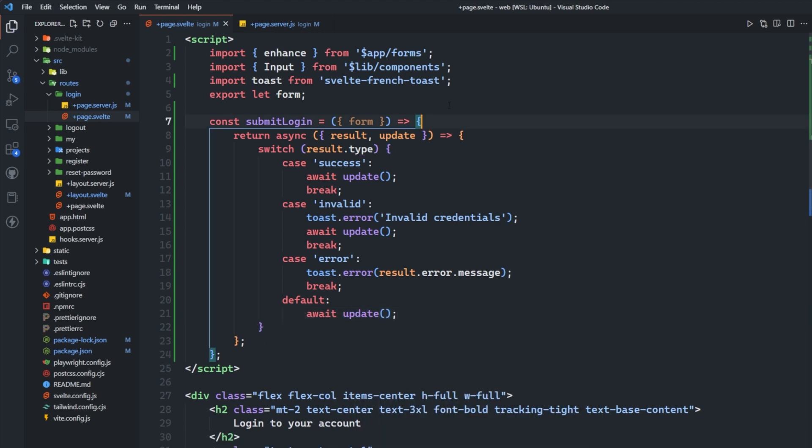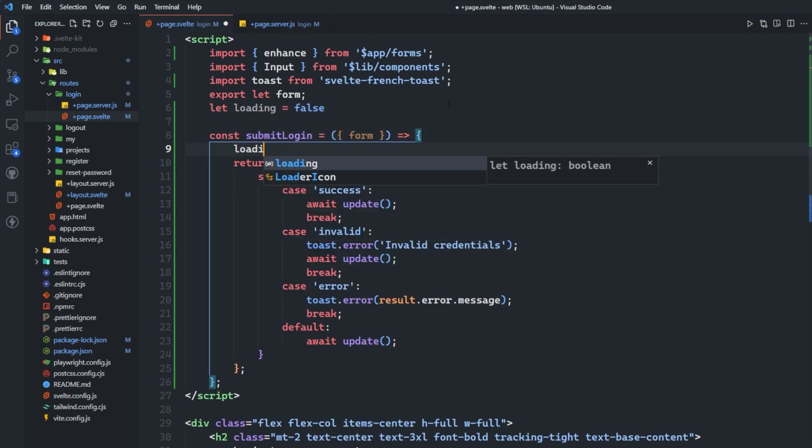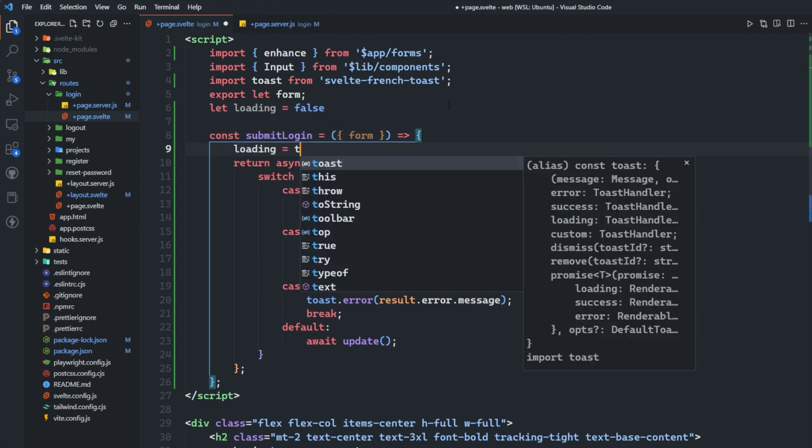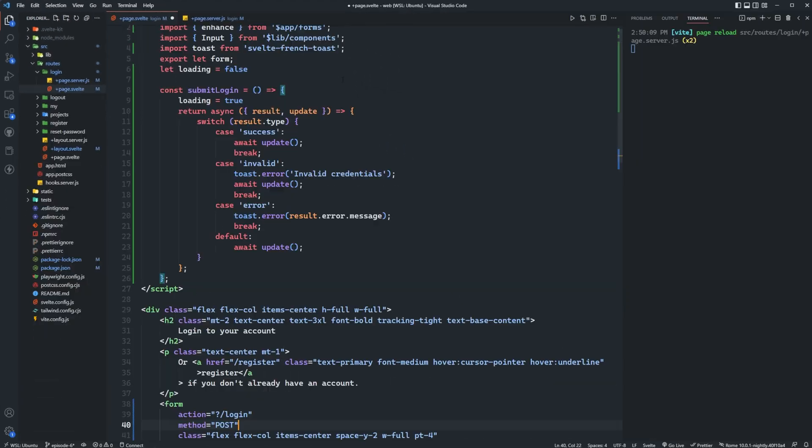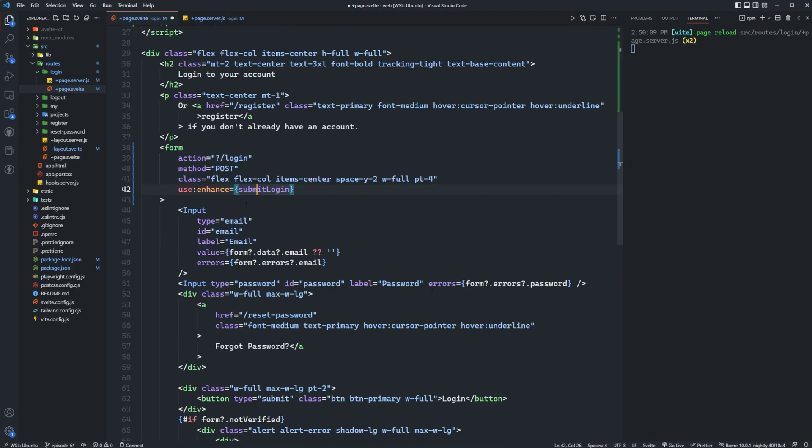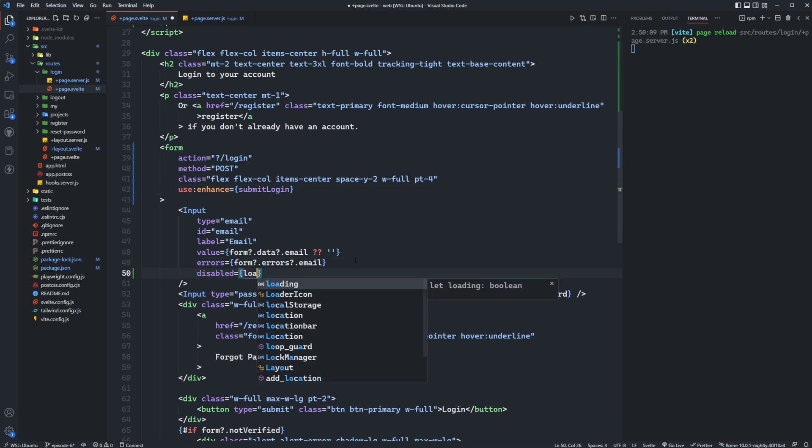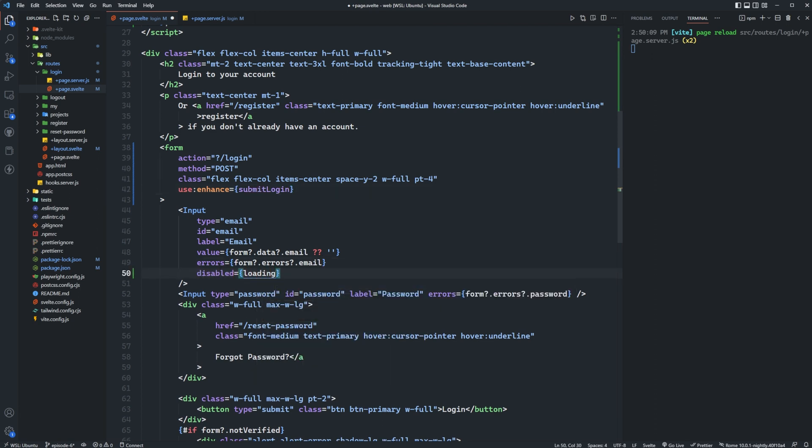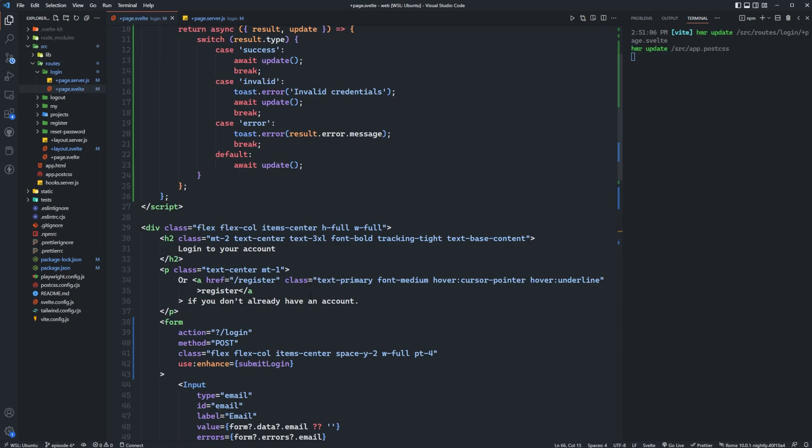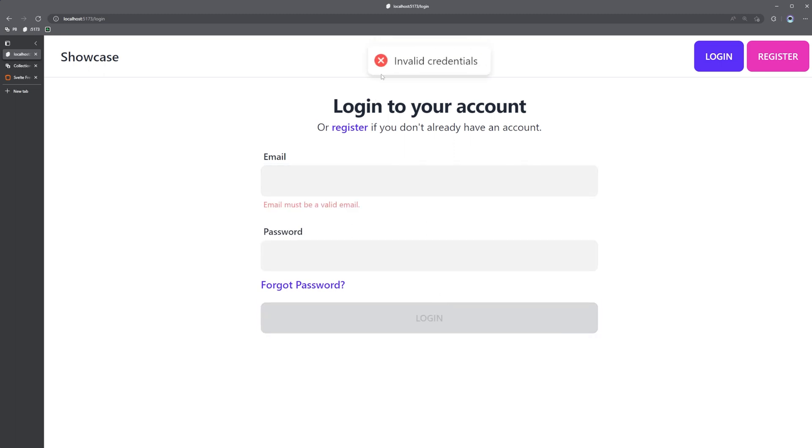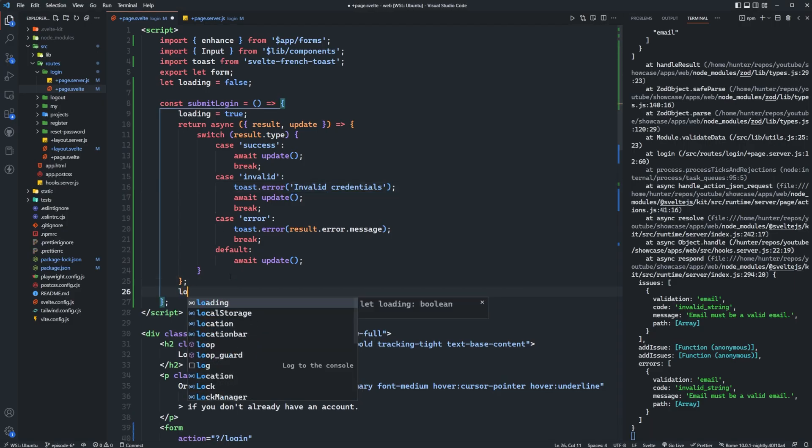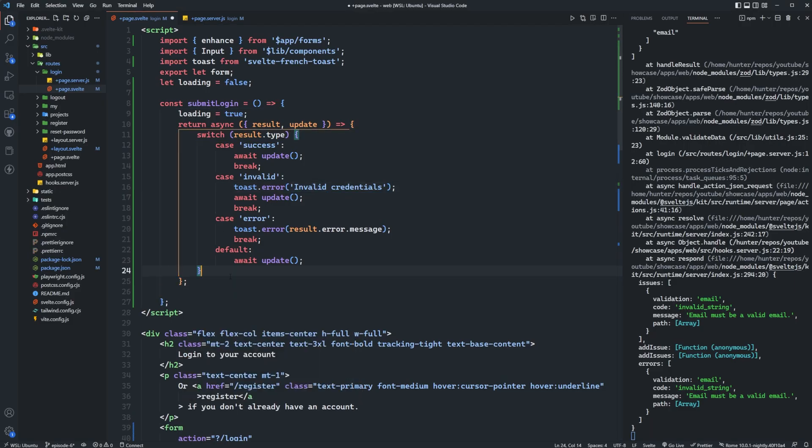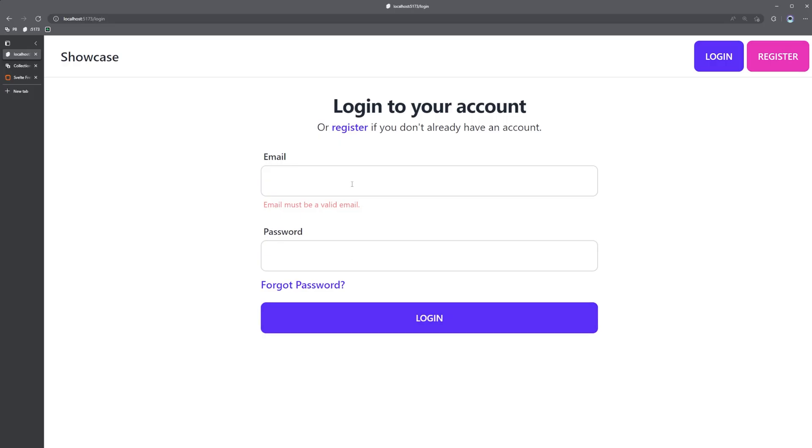Of course we could add loading to this as well, so we say let loading equals false and then come in here and set loading to true. We don't need this form tag here and if we come down to our form in our inputs we can say disabled equals loading and then we can put that on the inputs as well as the button. Okay cool so let's go ahead and try this out. So if we go to login if we just type nothing in at all you're going to see that we get invalid credentials.